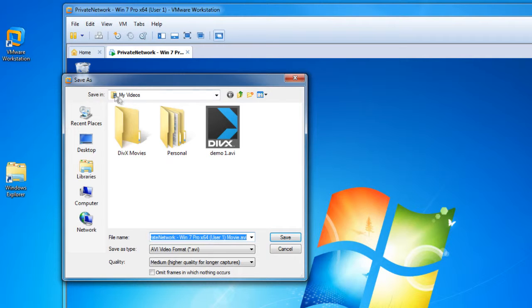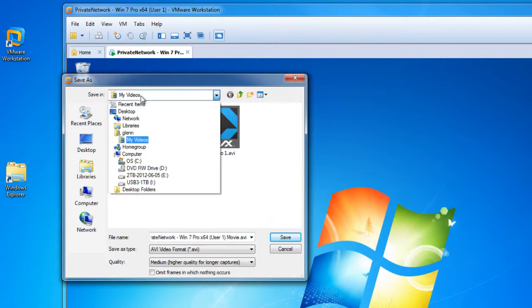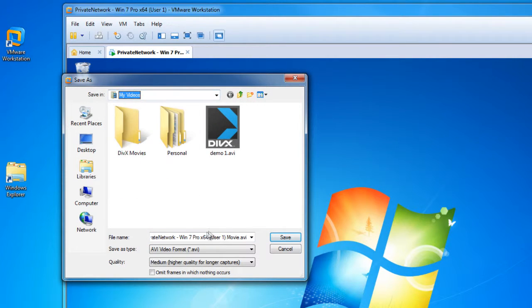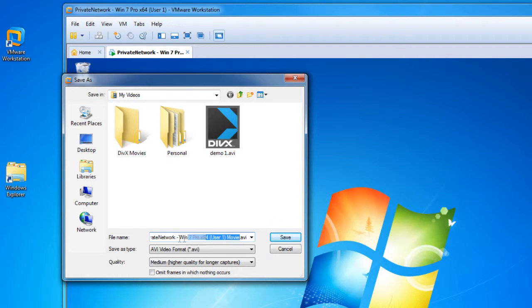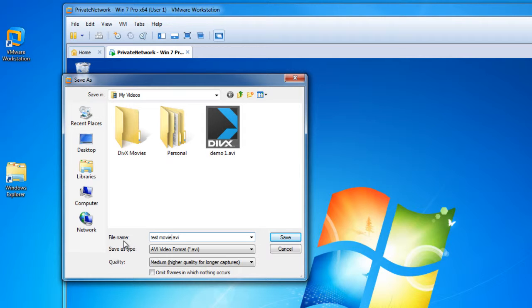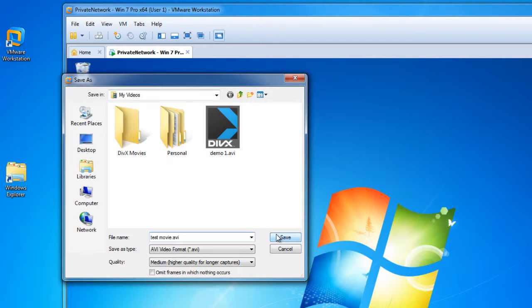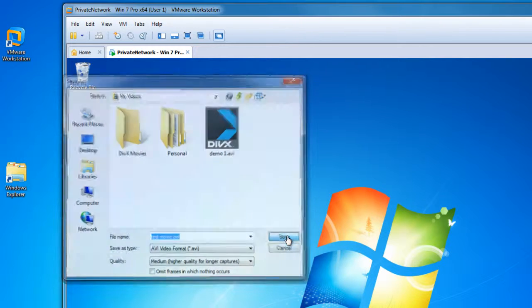By default, it will want to throw that movie into the My Videos area. I'll just call this Test Movie. The moment I click save, the movie will begin being created. What's going on in the desktop will begin being recorded. So I'll save.